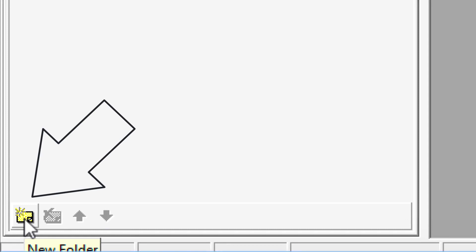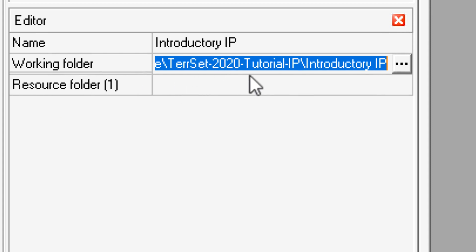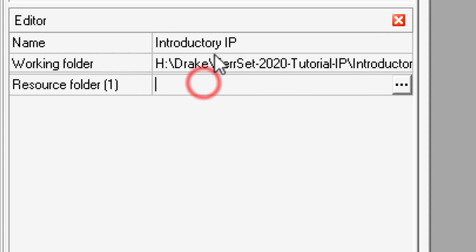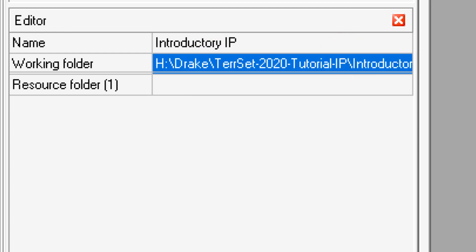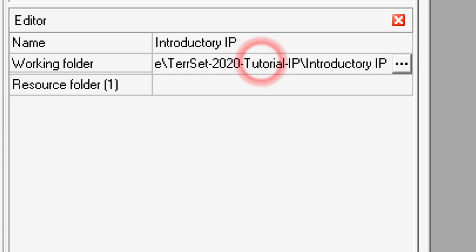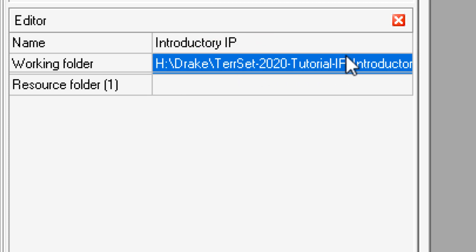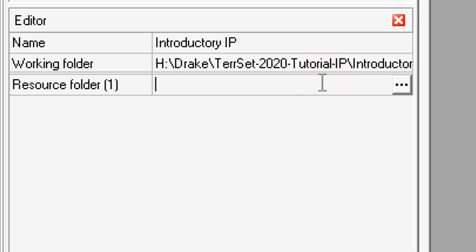Go to the bottom of the tab and click the 'New Folder' icon, then you'll see 'Resource Folder' appear. We need to put the H drive path into the resource folder. Click in the working folder field, make sure the whole path is highlighted, and copy it — Control+C on Windows or Command+C on Mac. Then click in the resource folder field and paste — Control+V on Windows or Command+V on Mac.